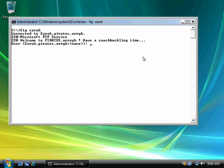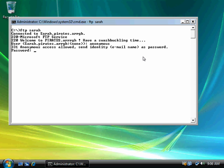So here's my message, my banner, and my welcome message. We'll see my goodbye message when I log out. I'm going to type in anonymous. Anonymous access allowed. Could be any password. I'll just put in www for World Wide Web. Notice it says ARG, me mateys. So that's my banner message. Anonymous user logged in.